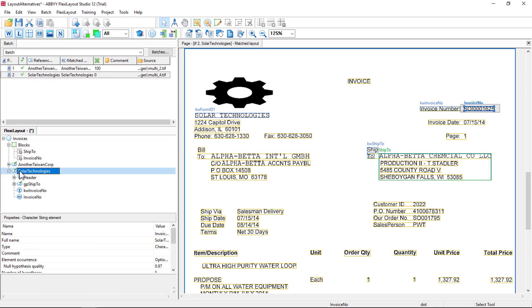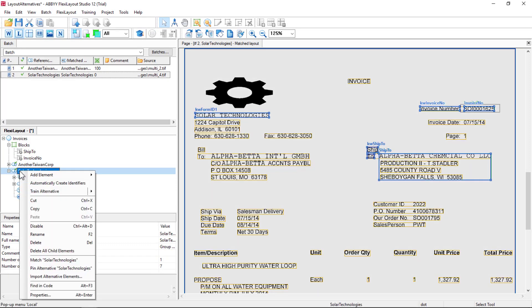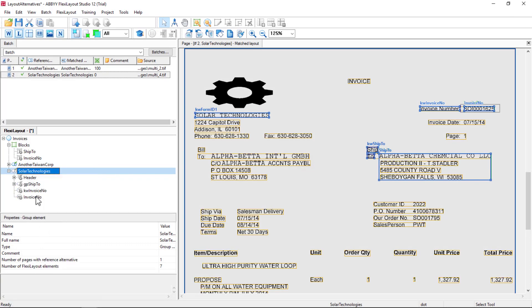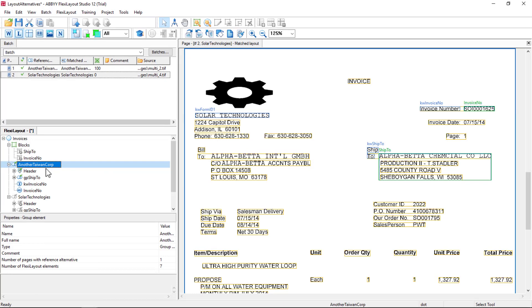And I'm going to disable my Solar Technologies element tree, my layout alternative. And for Another Taiwan Corp, I'm going to build it out so it can read data from both.